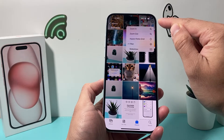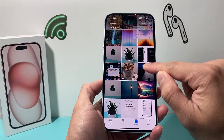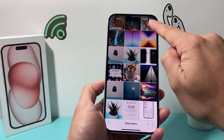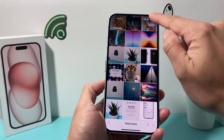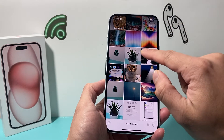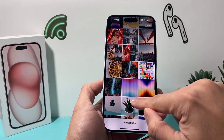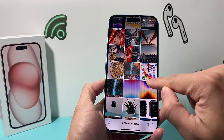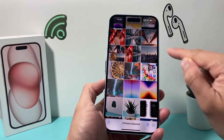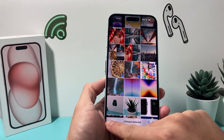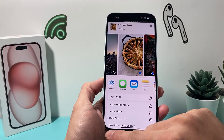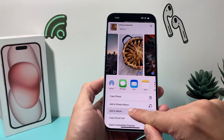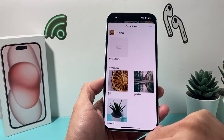So how do you create an album? Really simple here. You can select to create an album by selecting the photos first. Click on Select here. Let's say I want to select maybe a couple of these photos.